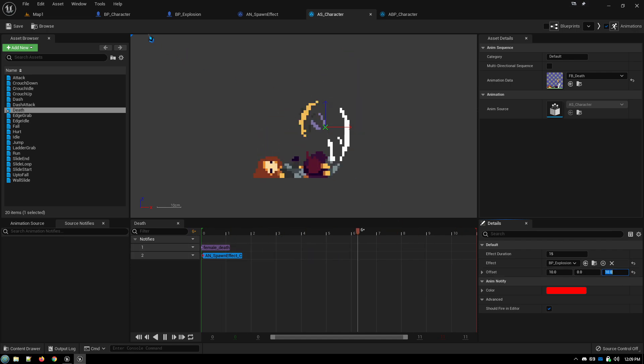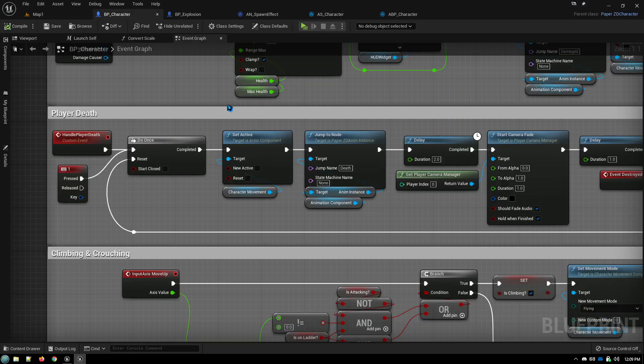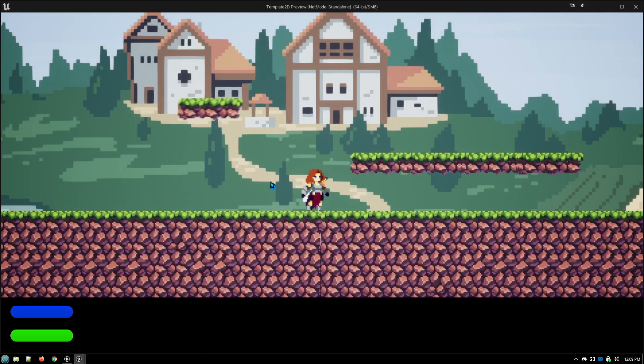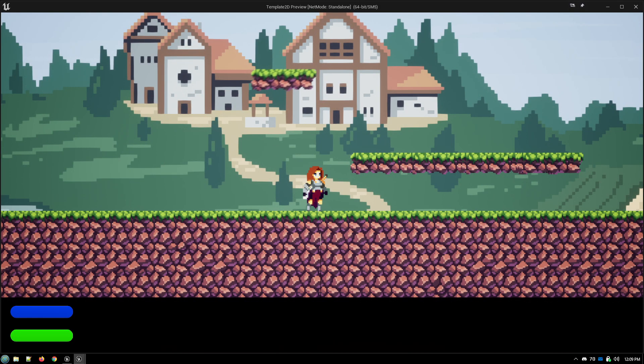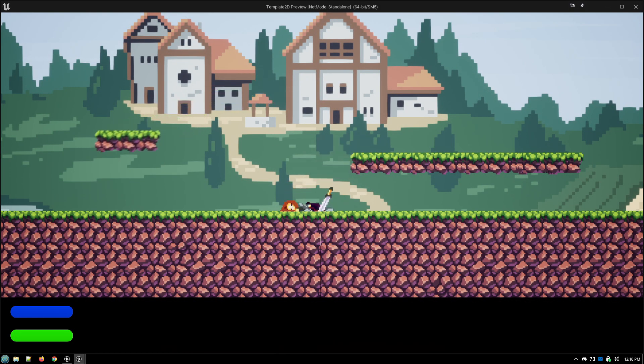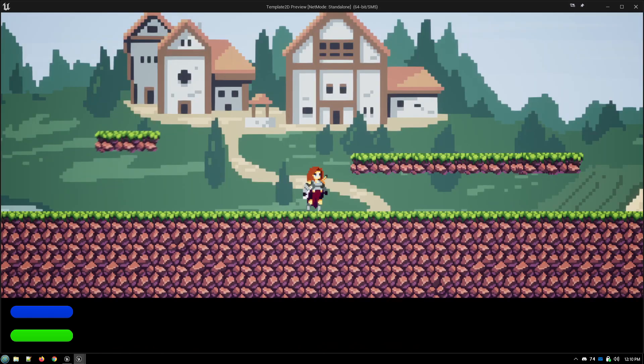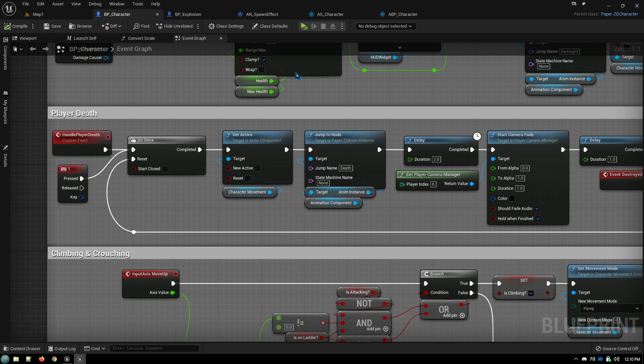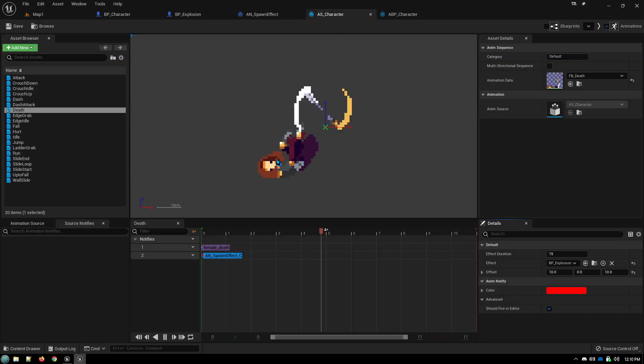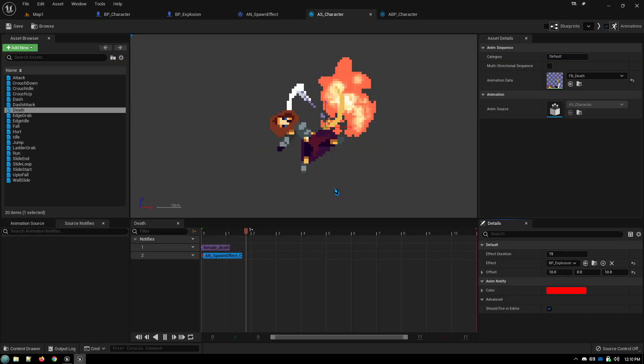And then when you actually go and run your game, the explosion happens in exactly the same place in relation to your character that is happening in your preview timeline.